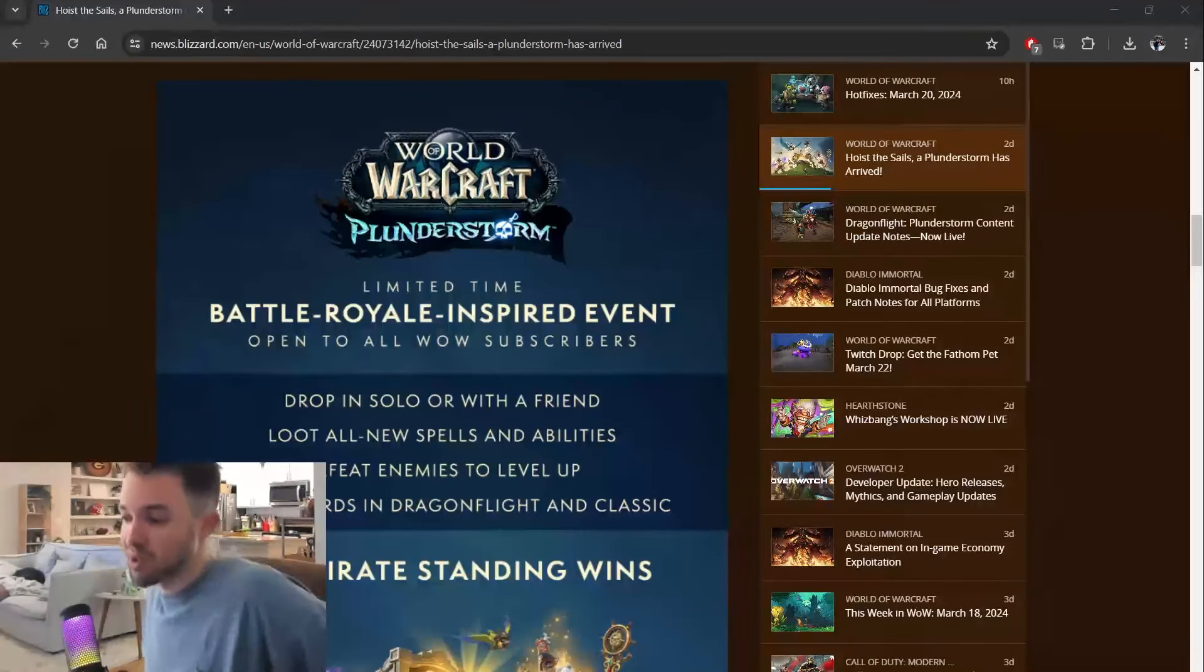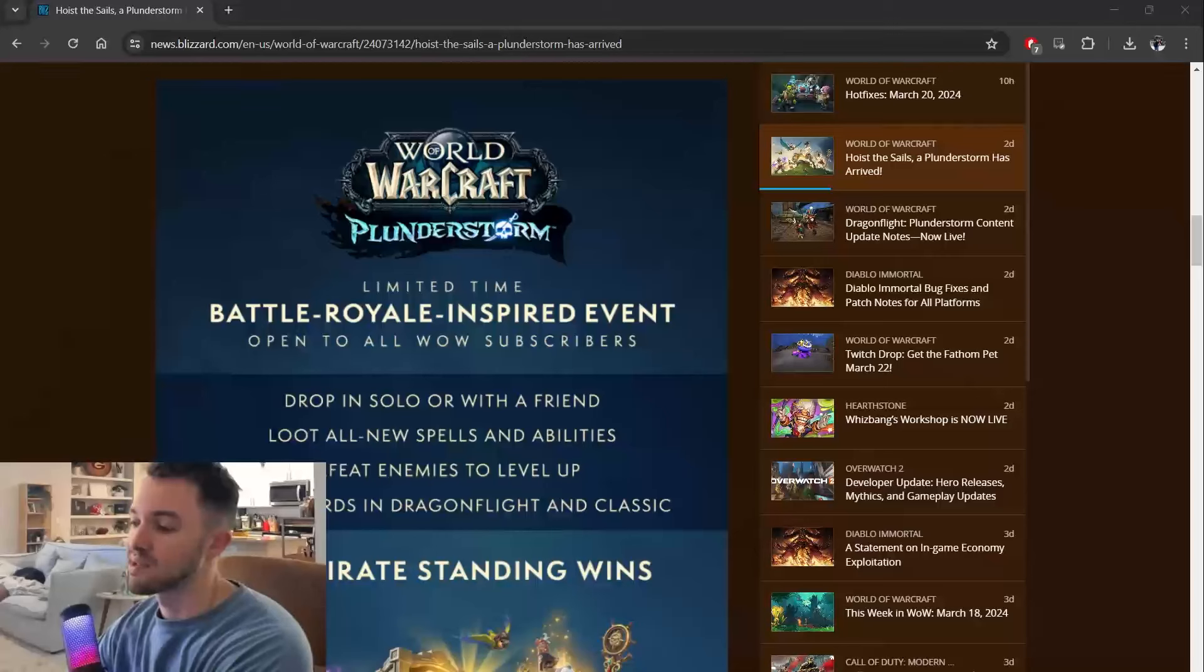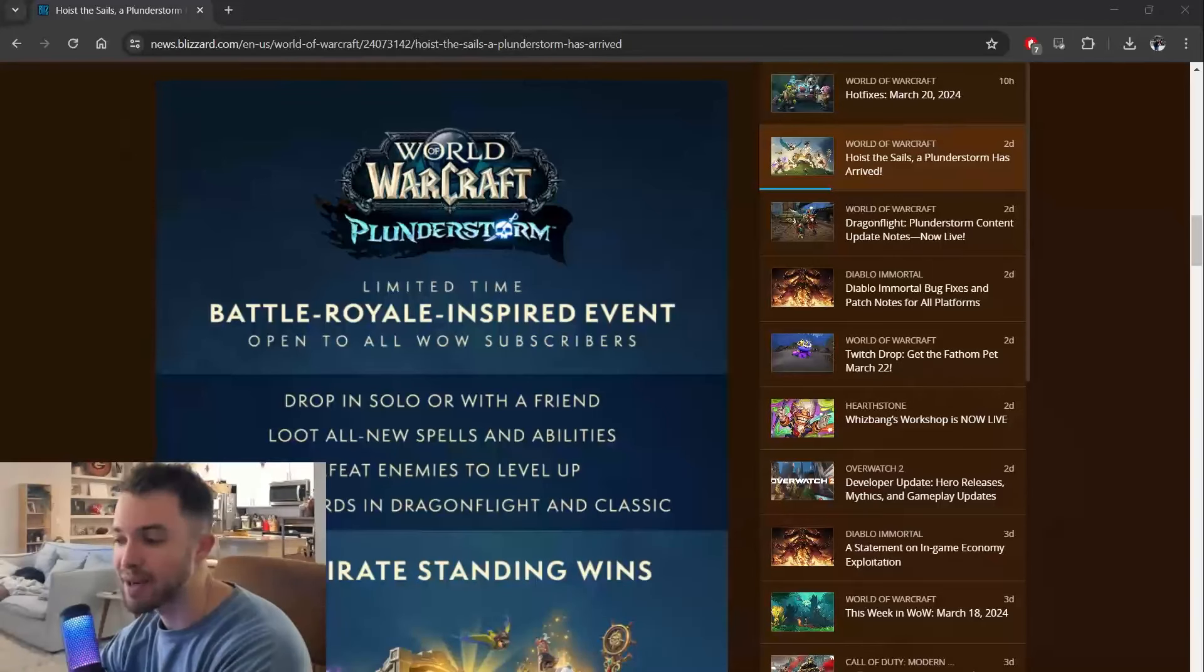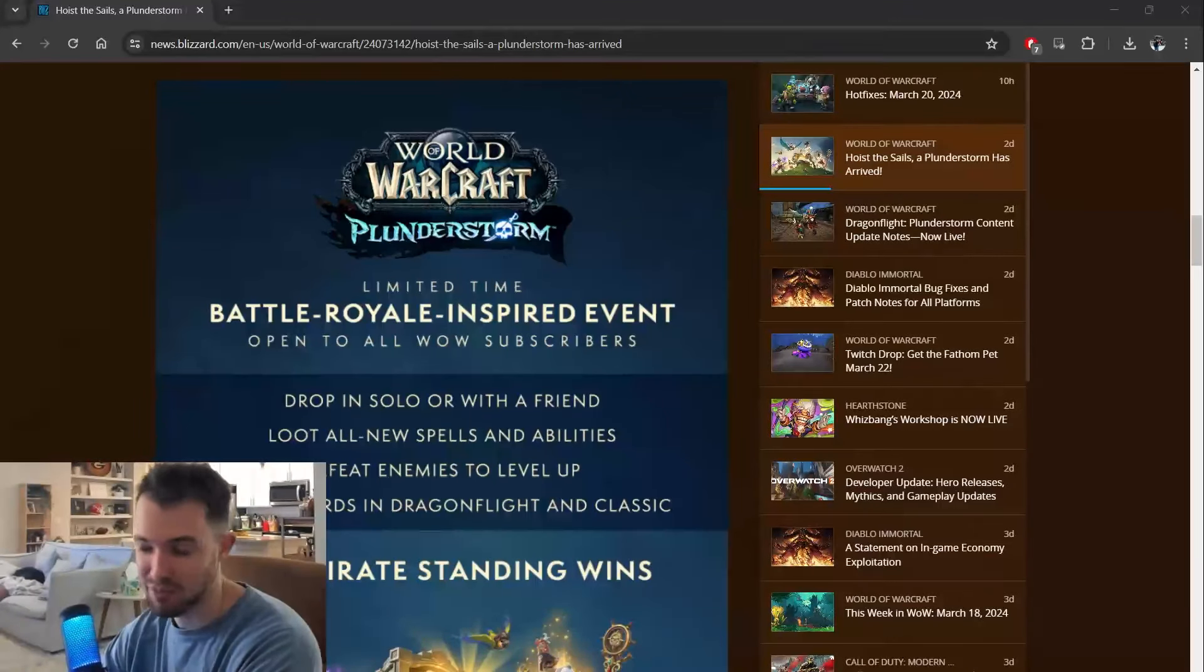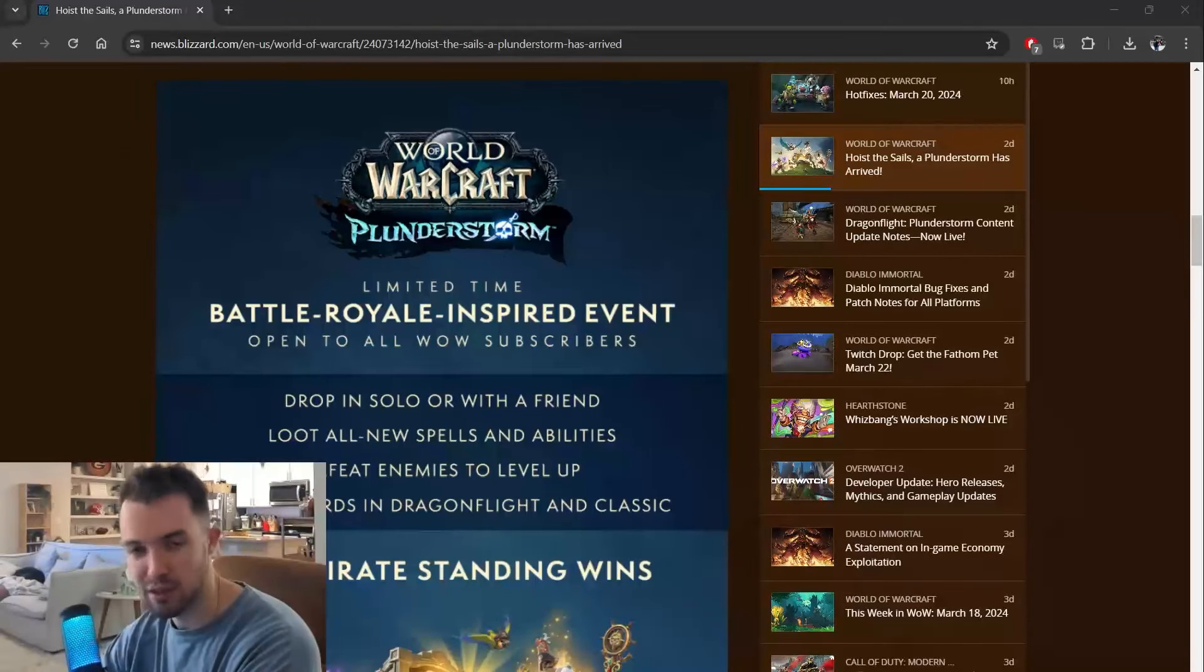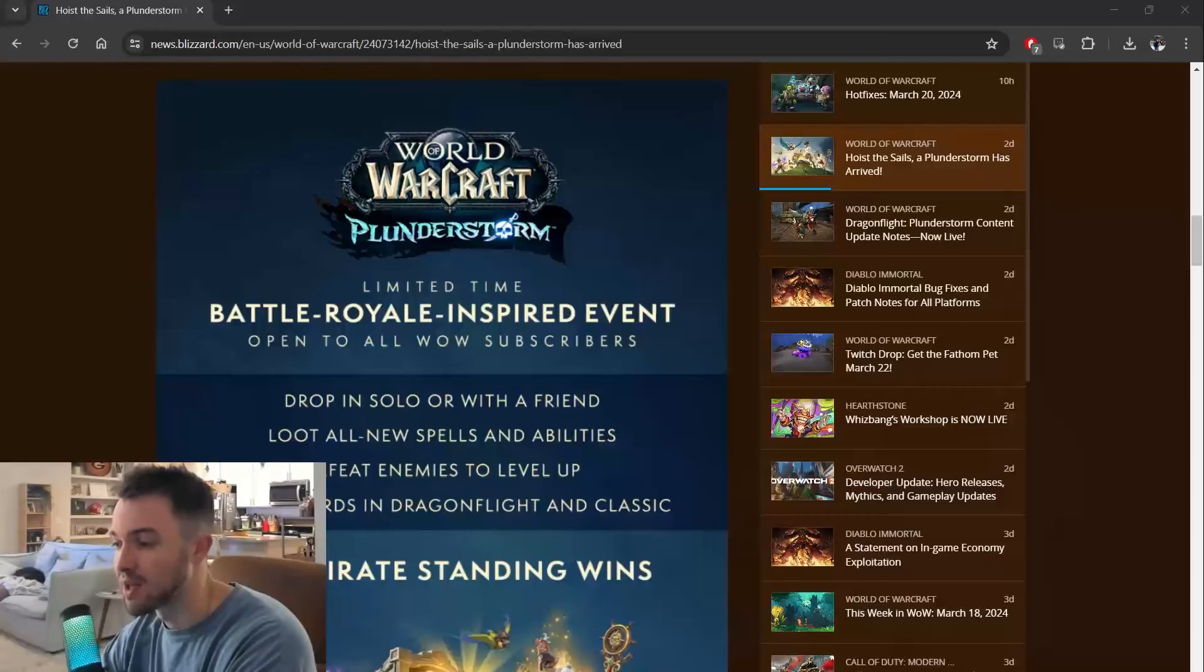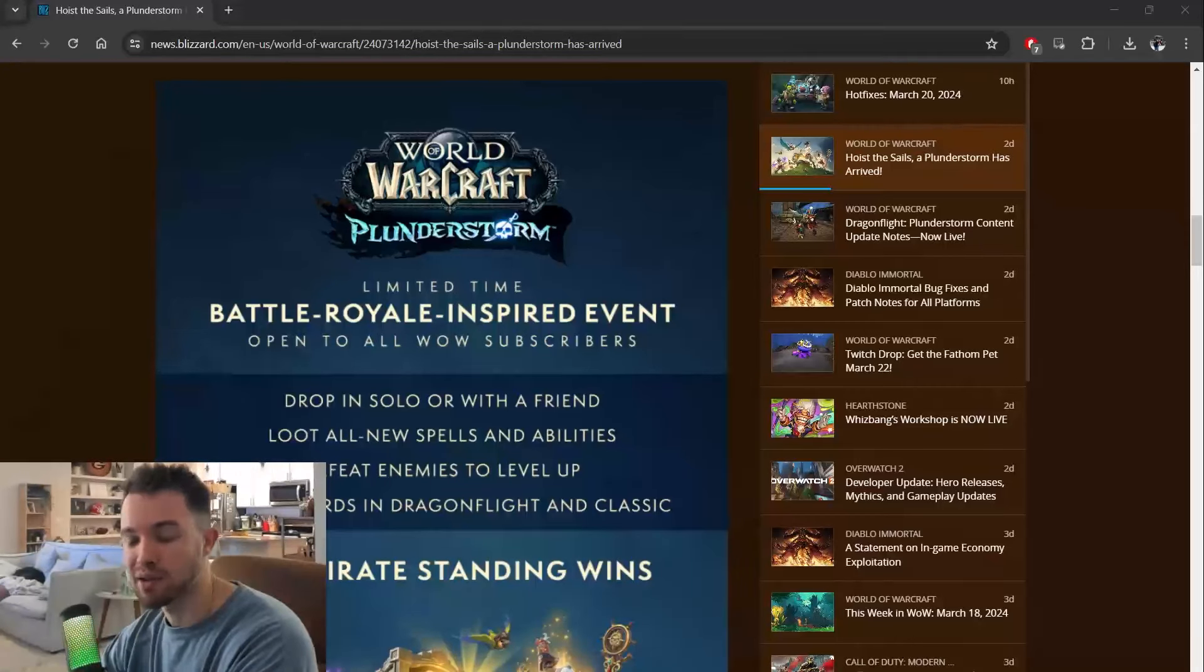And I'm sure this is not what anybody expected. So Plunderstorm, as you can see here, it's a limited-time Battle Royale-inspired event. It opens all WoW subscribers.